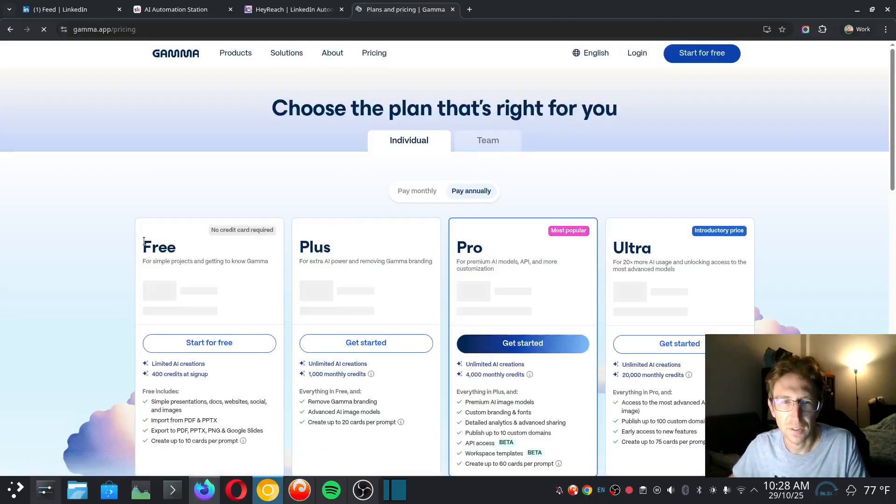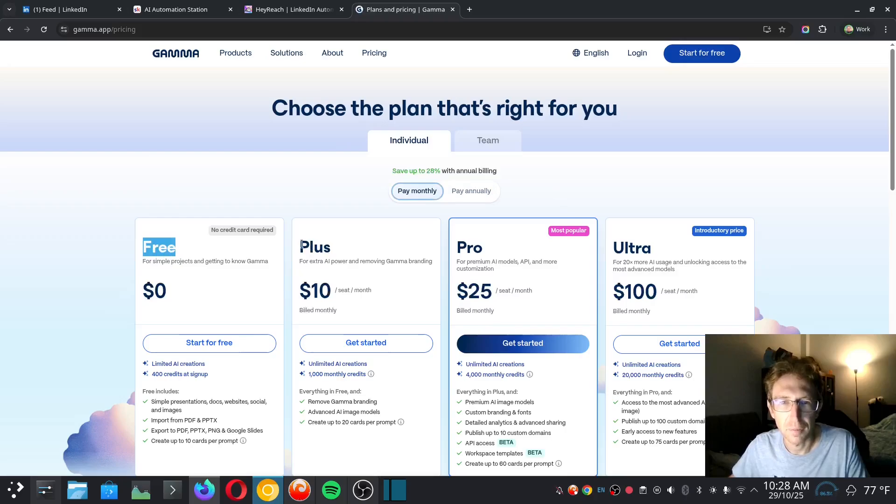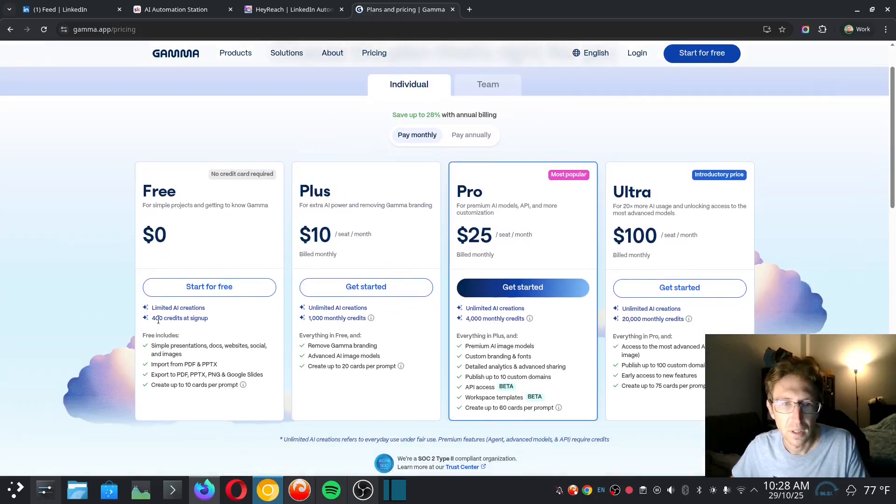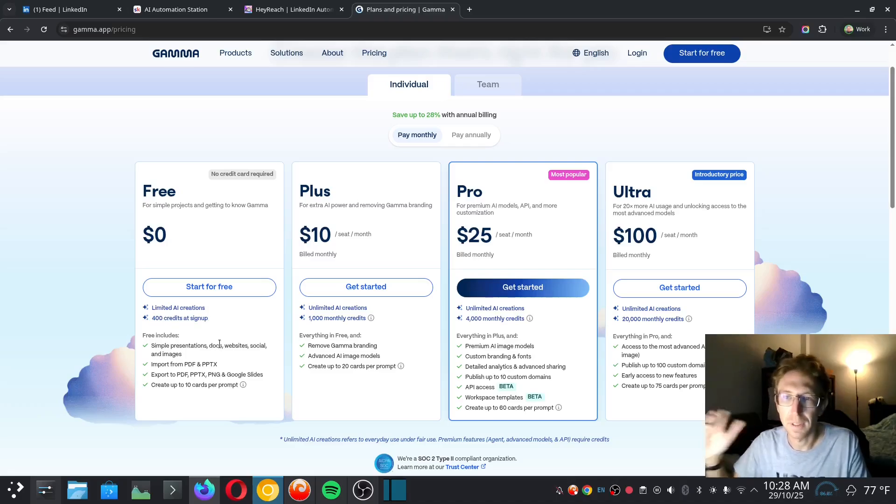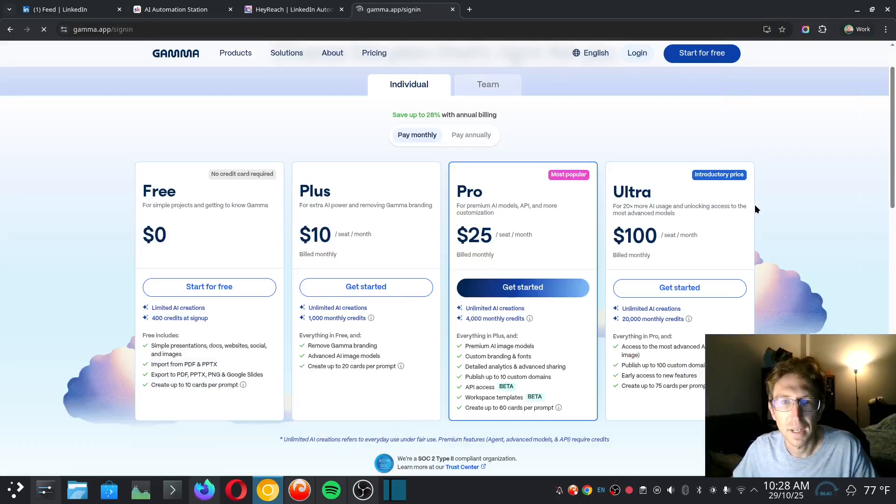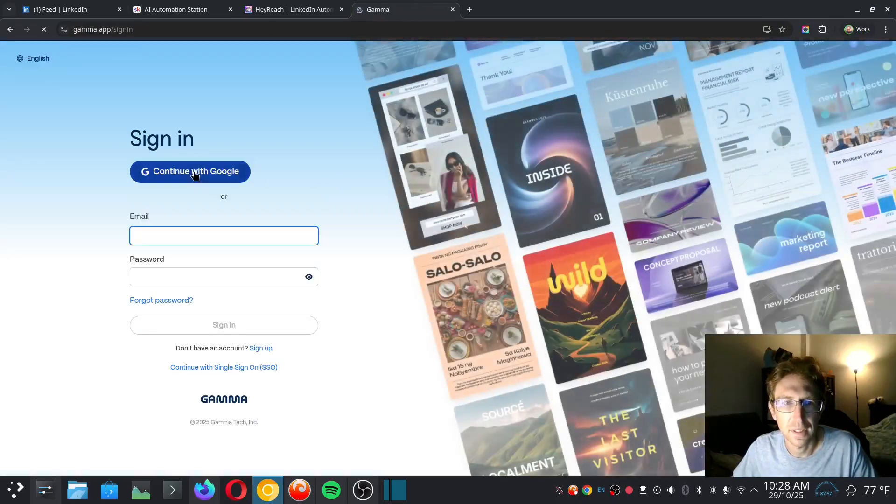But they have a free trial only, and Gamma is completely free to get started right away. You can check out the pricing over here, completely free, and then they also have paid plans for about $10 per month. I just want to get started for free because I'm only going to be using it to create one presentation.